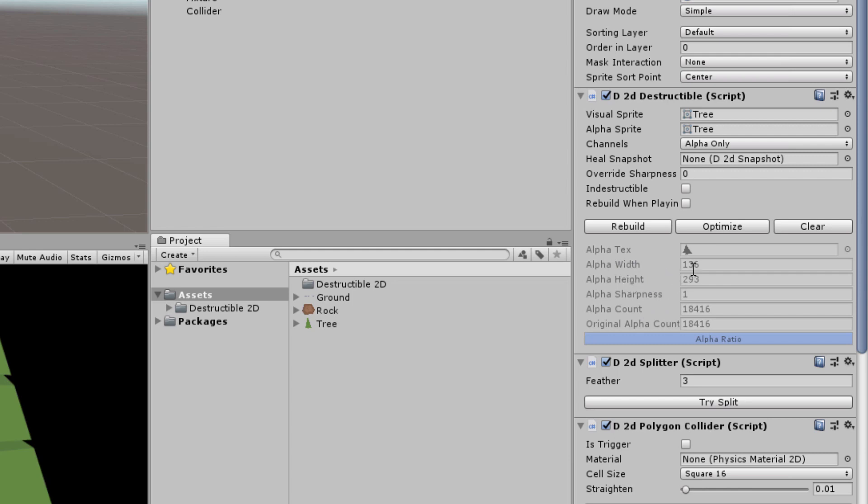This has a width of 136 pixels and a height of 293 pixels which means a total of 18,000 pixels are used to calculate the destruction. This is very high resolution and may cause performance issues on mobile devices.